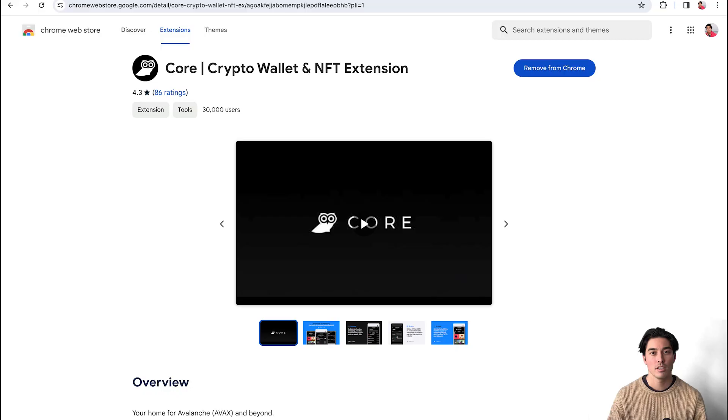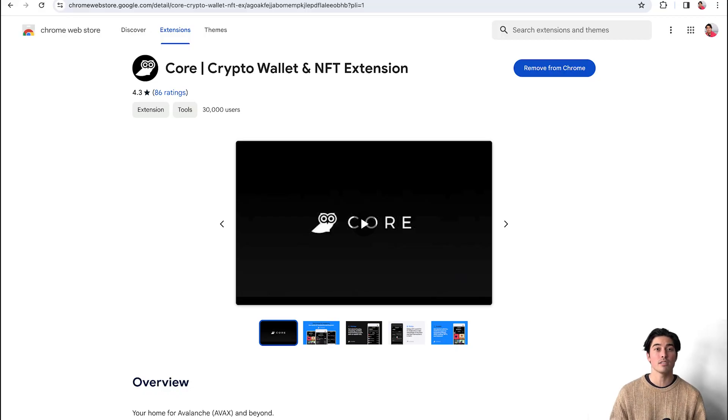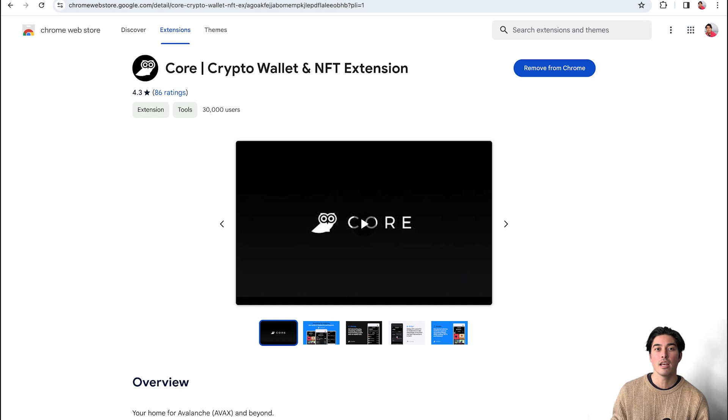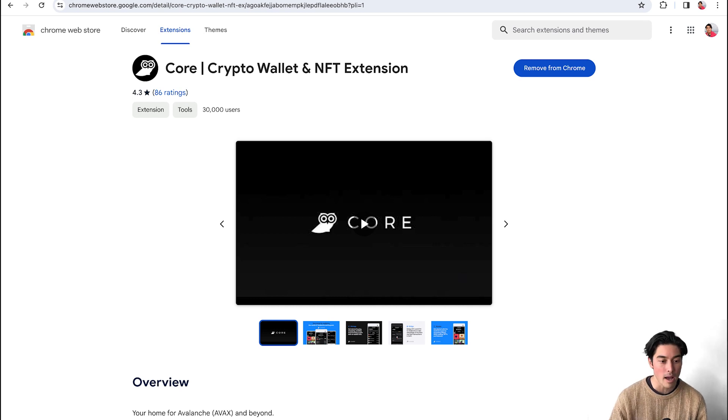So you guys, Core seems pretty dope. If you do have your AVAX in your AVAX wallet, the old original wallet, it will automatically be transferred over. You can use the same seed phrase with Core and it will automatically bring up everything that you had inside of that wallet. If you do not have the Core wallet yet, you can download it on the Chrome extension as well as the mobile app.